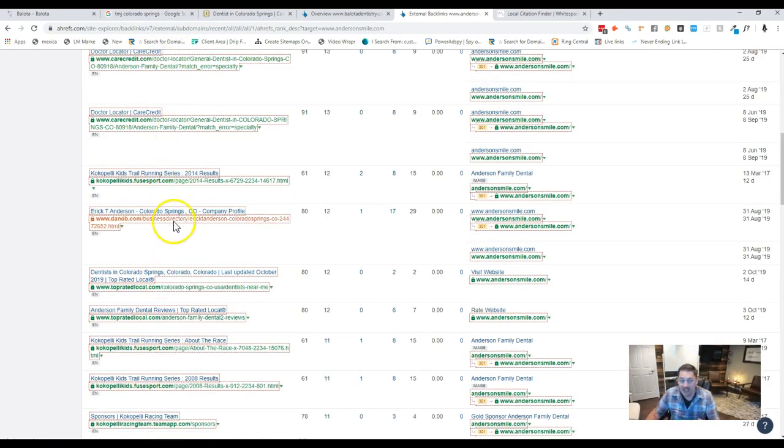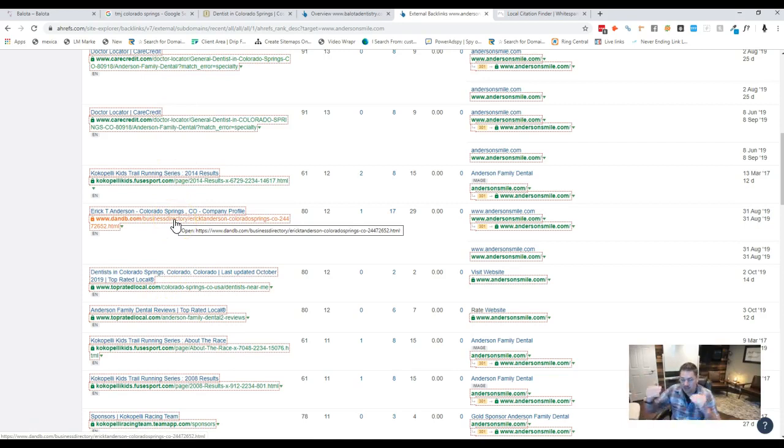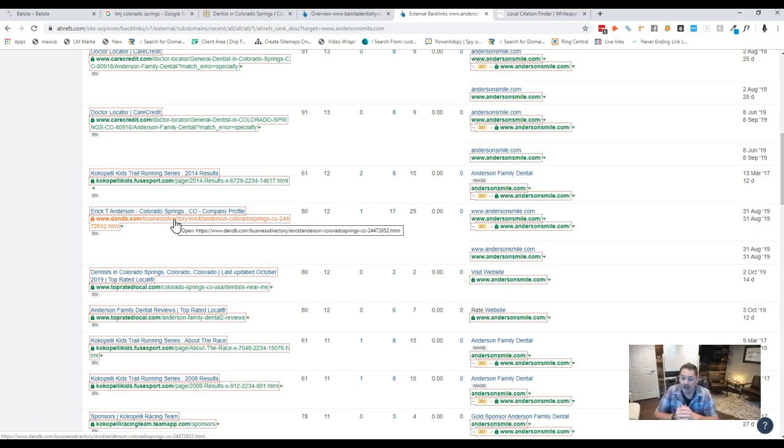And then the links that they're getting that are no good, we want to leave alone, and we want to get something better than that for your site. It's going to, sooner or later, start beating them out, and you're going to push yourself straight to the top.